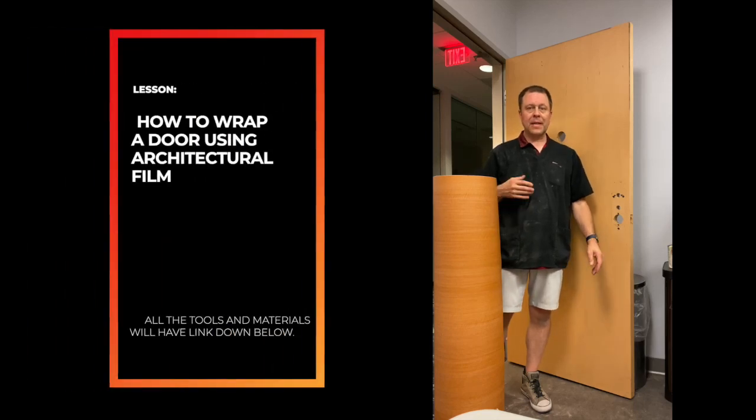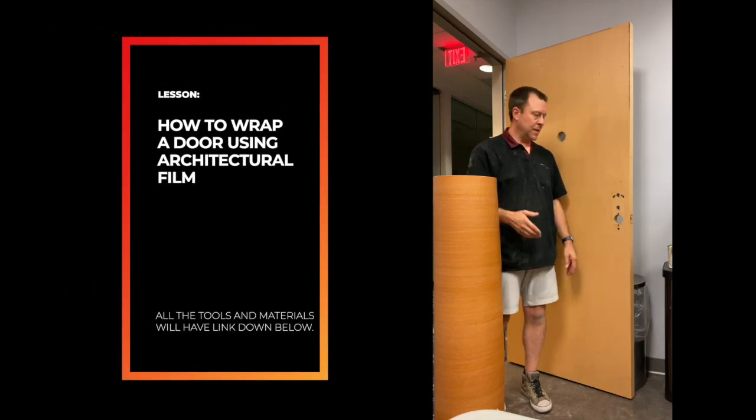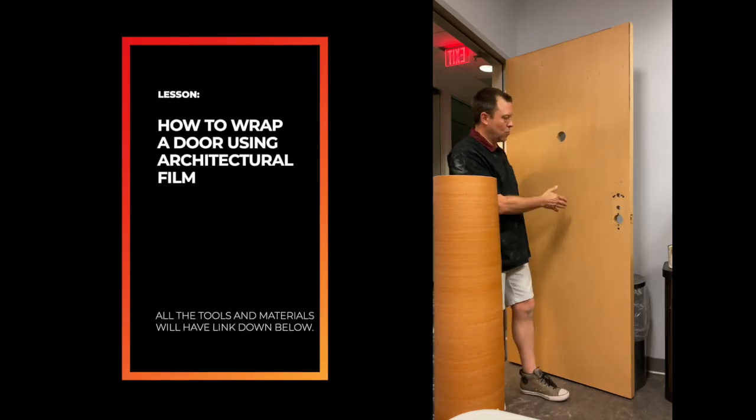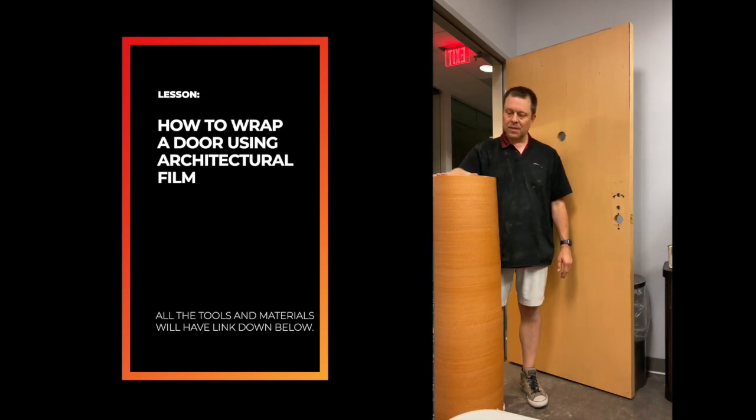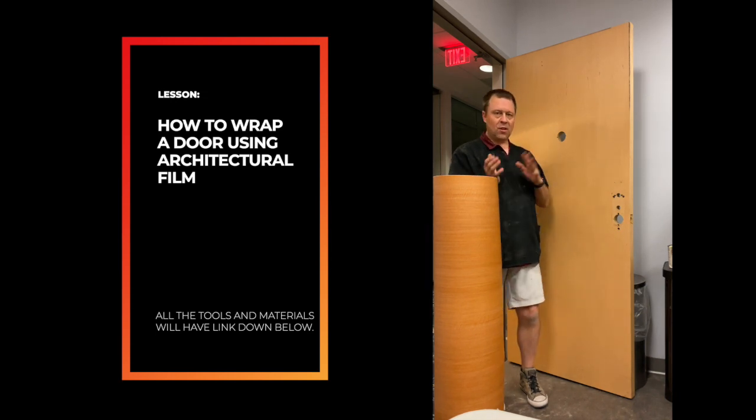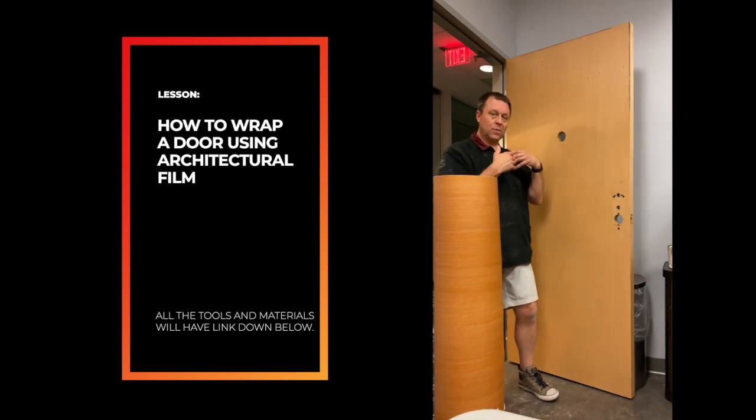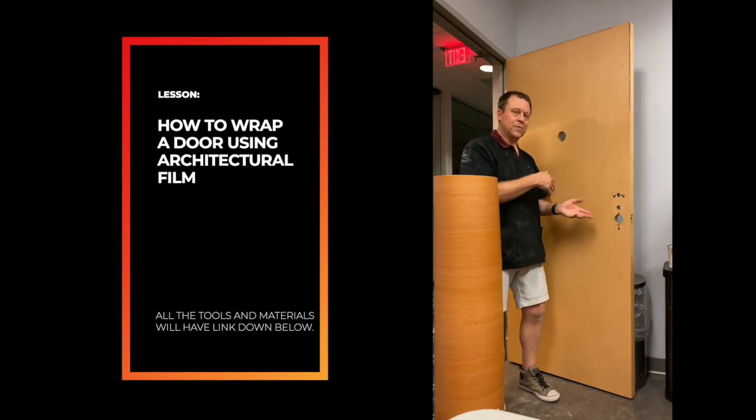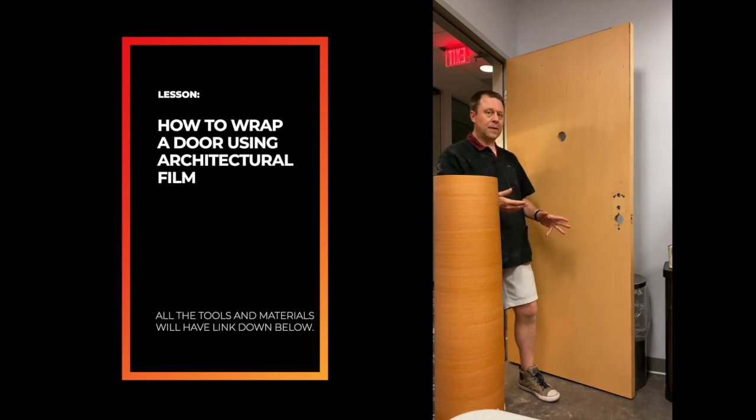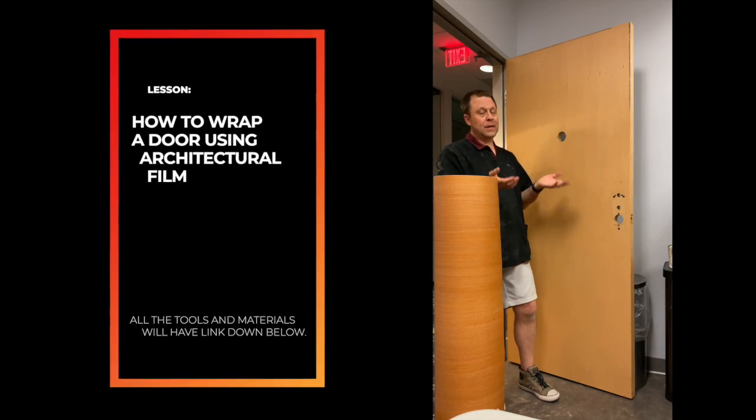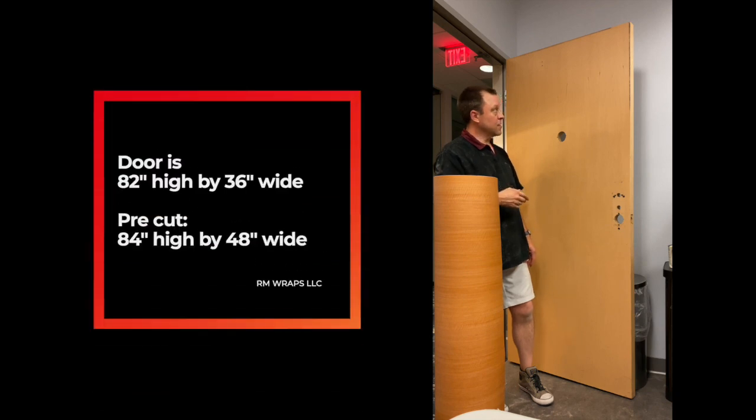Hey, welcome to Arm Wraps. My name is Randy Miller and today I'm going to be talking about how to wrap a door with architectural films. I'm going to tell you how long it takes and what you need to do before you install it the proper way. This is how I do it and every wrapper wraps it a little bit different, but this is how I do it. Hopefully you learn something and let's go ahead and get to it.